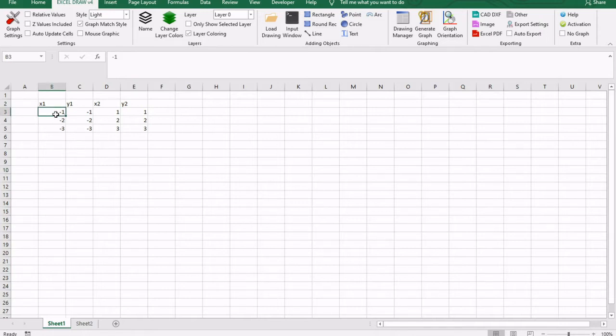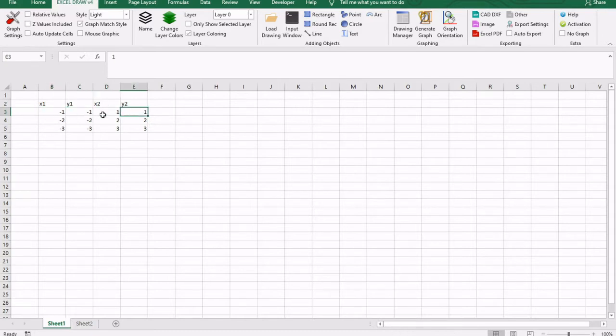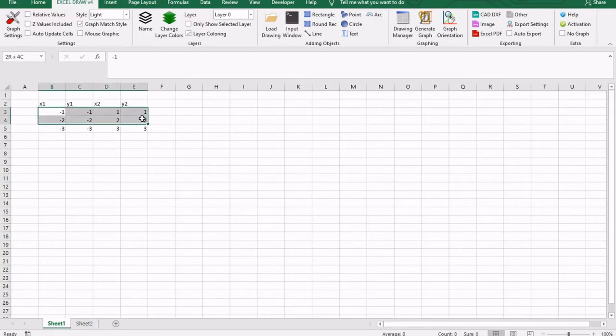So what I have right here, I have three squares that I have drawn up with XY coordinates. So negative 1, negative 1, 1, and 1. And I have three of them drawn up. So what I'm going to do is I'm going to select the first two, and I'm going to click the rectangle option.